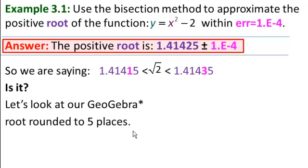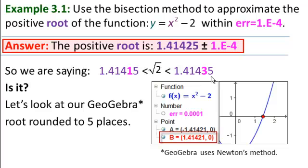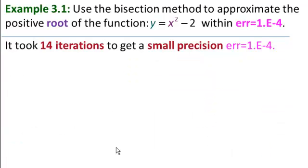Well, let's look at our GeoGebra root, rounded to 5 places. At 5 decimal places, we get 1.41421. Is this in this range? Yes, because 2.1 is bigger than 15 and smaller than 35. So we did get an answer within this range. Remember, though, it took us 14 iterations with the bisection method to get this small precision of 10 to the minus 4th. Later on, we'll do this example with Newton's method and see how much faster it converges. It reaches a good approximation when it works.